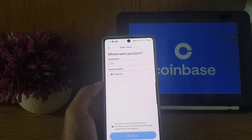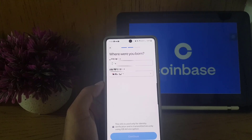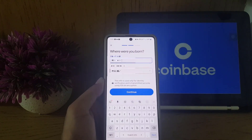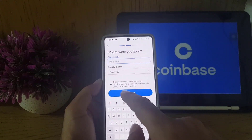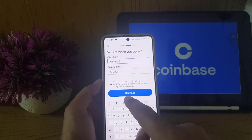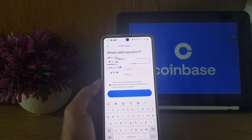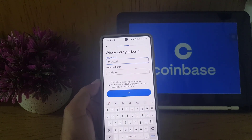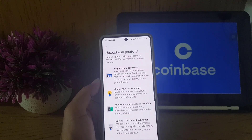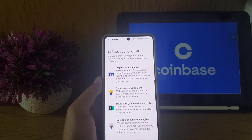After tapping continue, they ask for your city of birth and country of birth. Once you have selected both, tap on 'Continue.'